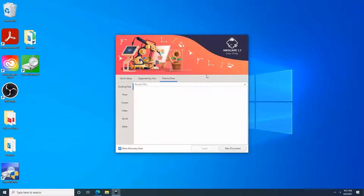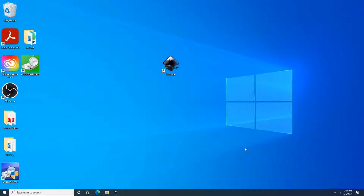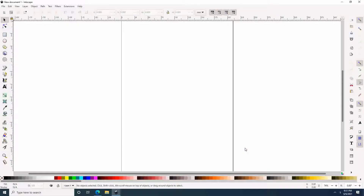Just letting you know, we are using Inkscape version 1.1. So now we are going to open up a new blank document.